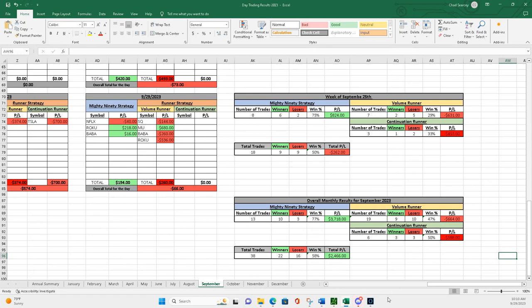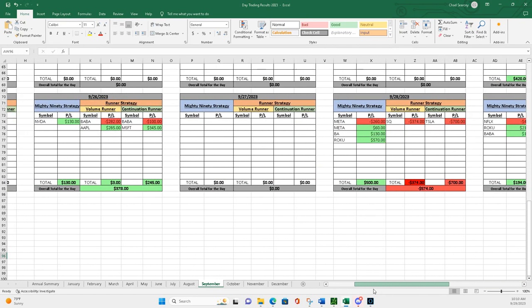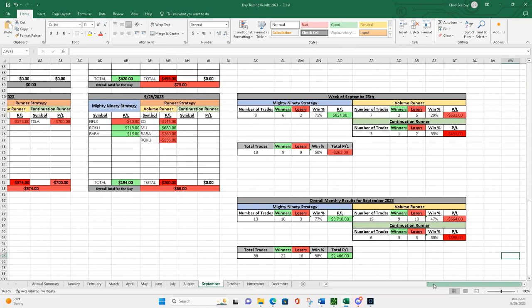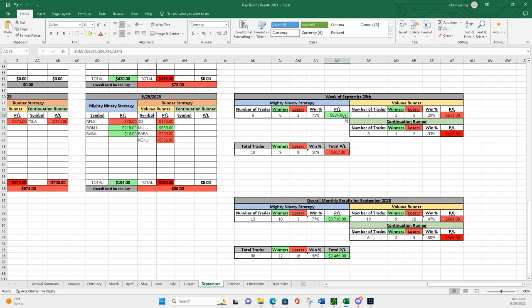So traded three days, led the live stream three days this week: Tuesday, Thursday, Friday. My 90s were great. Six and two, 75% win percentage. Had plus 824.